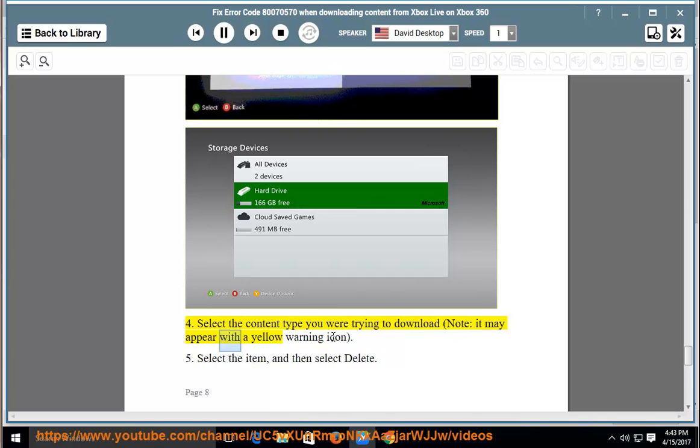Note: it may appear with a yellow warning icon. Select the item and then select delete.